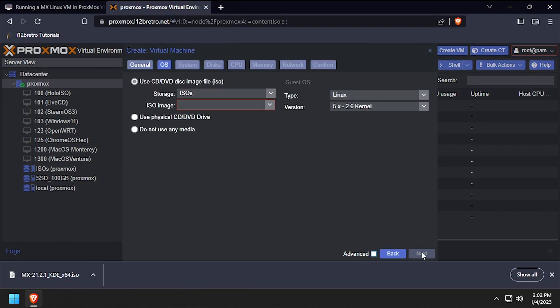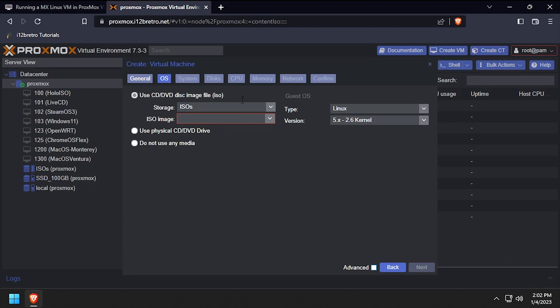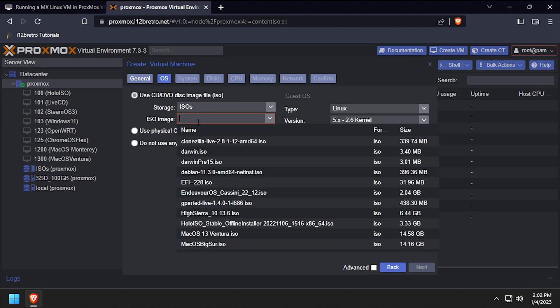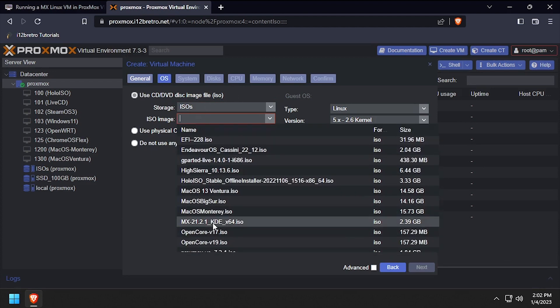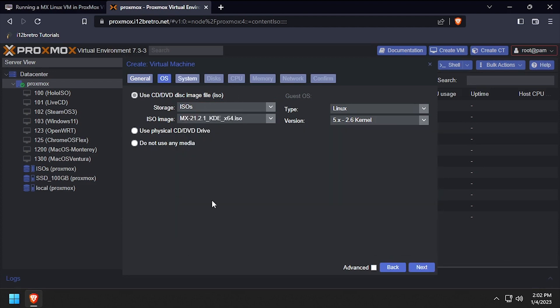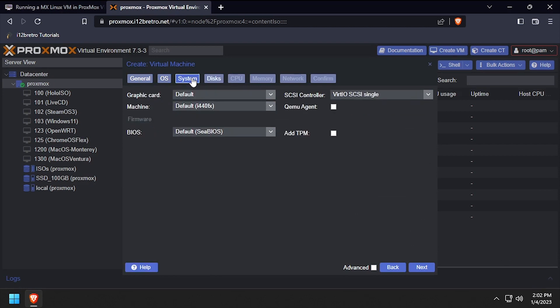Select the storage device with the MX Linux ISO, then select it and click next. Leave the defaults on the system tab, then click next.